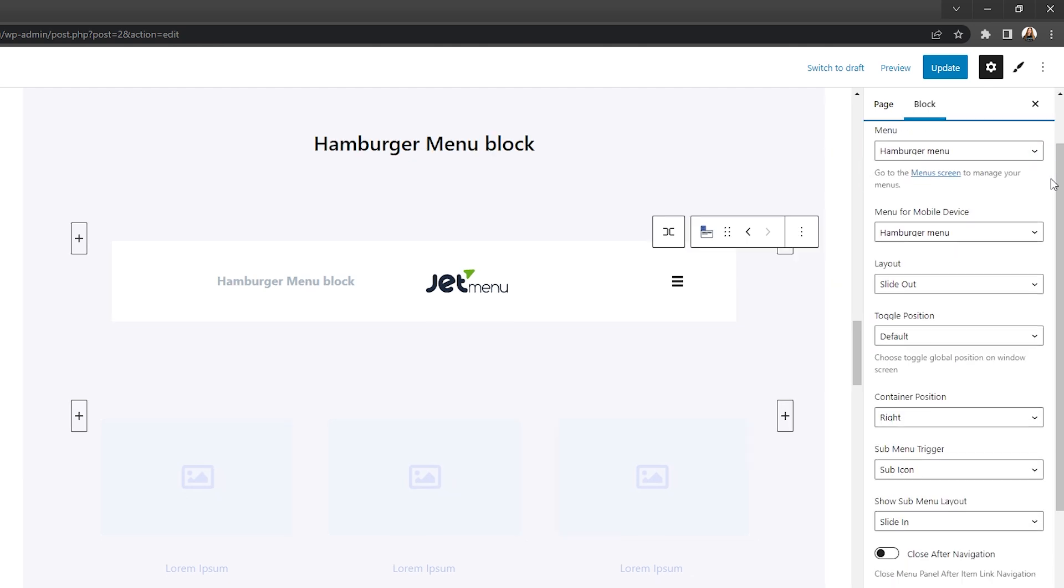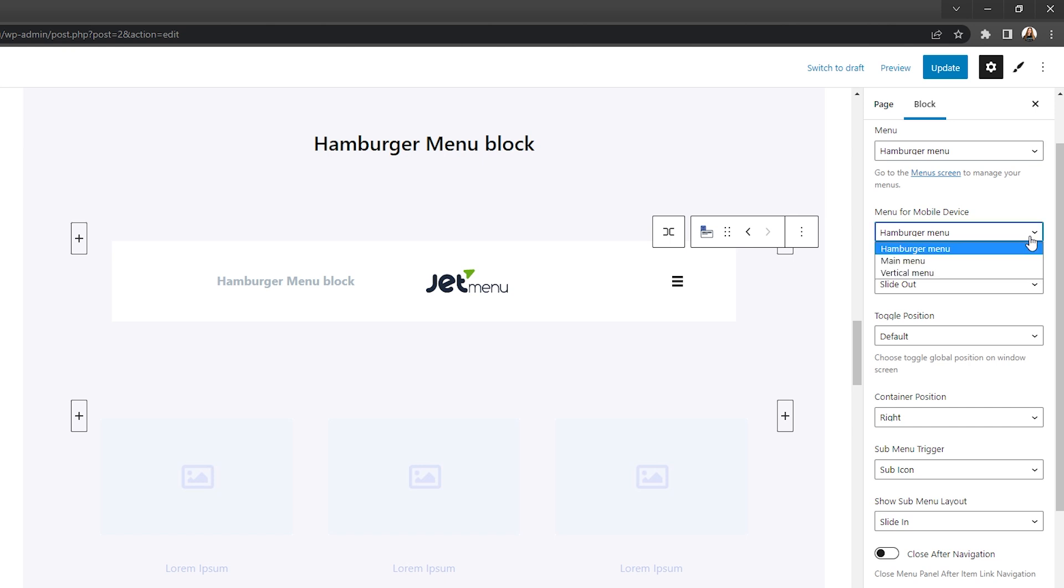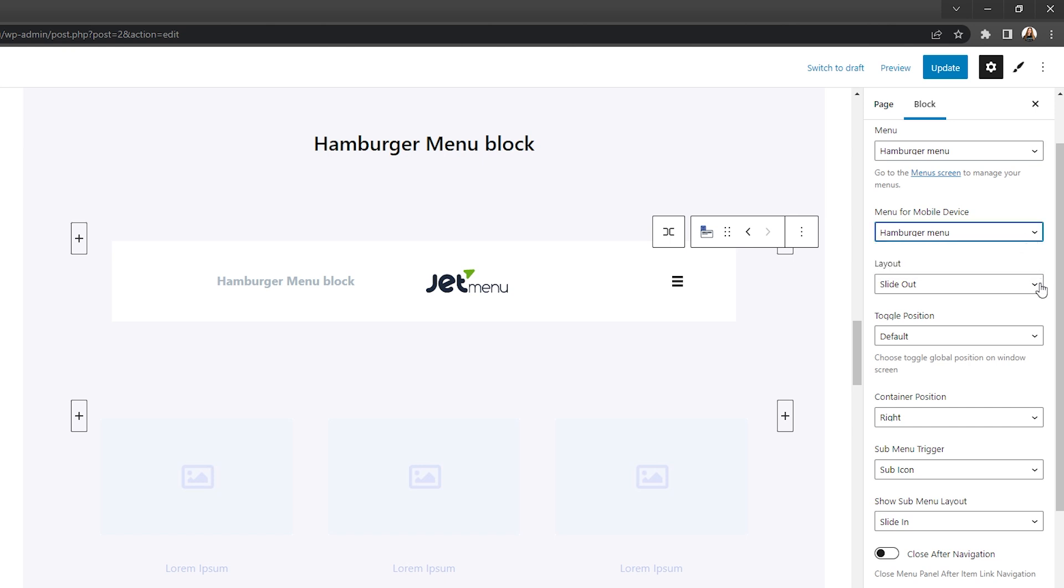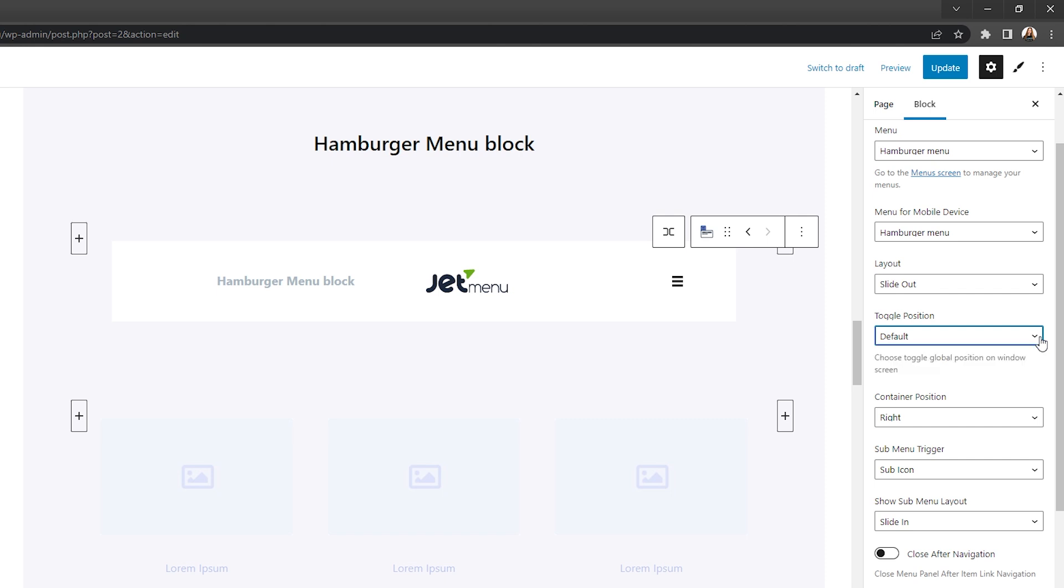So here in the options section, you first need to select the menus for desktop and mobile devices, then choose the layout type, toggle and container positions.